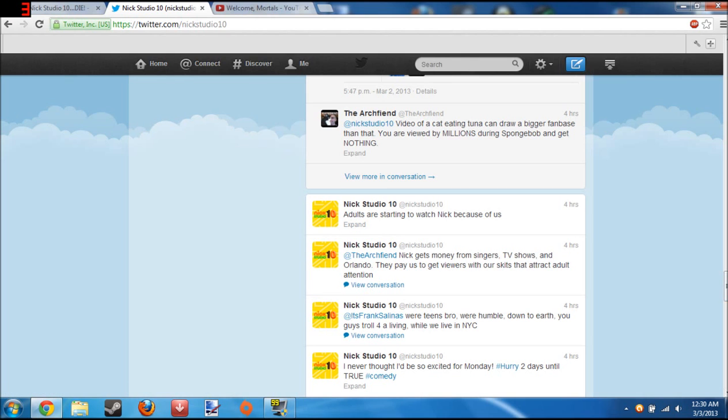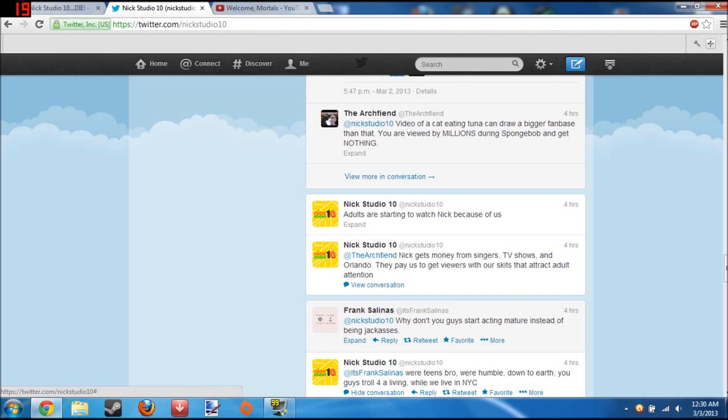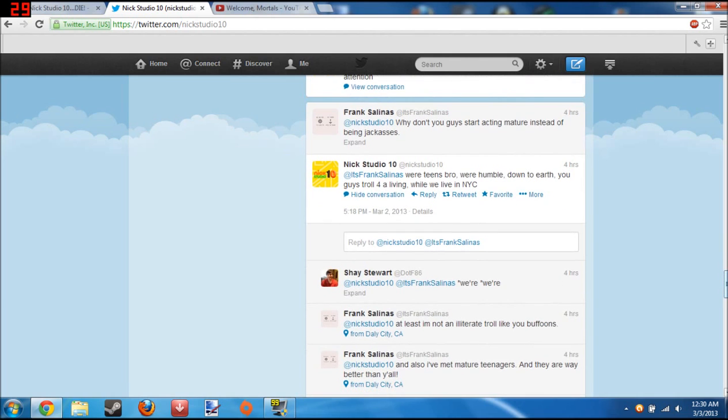It's Frank Stoll. Why don't you guys stop acting mature instead of jackasses? What? We're teens, bro. We're humble, down to earth. You guys troll for a living while we live in New York. Okay, and I live in a row home in Allentown, Pennsylvania. Does that make me poor? And does that automatically make me troll for a living? I think not.